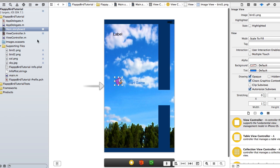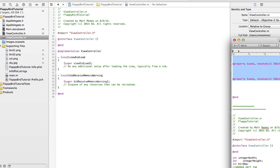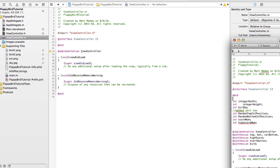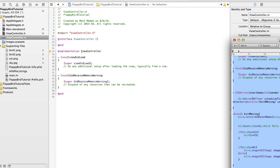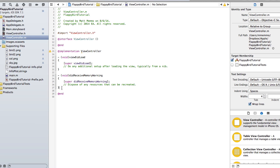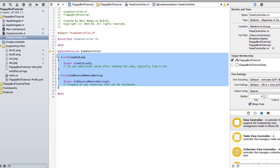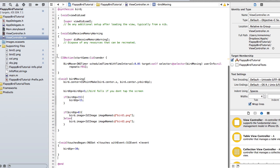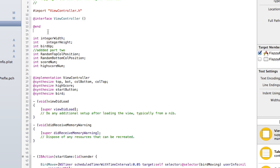Now let's go into our view controller .m and paste in the code. At the top we have integer variables for width and height of the screen, which a method will calculate. We have a 'bird up' variable controlling the bird's position on the vertical y-axis, random positions for the top and bottom columns, a score variable for how many times you pass a column, and a high score variable.